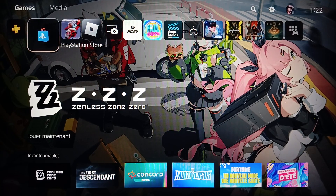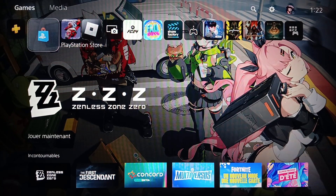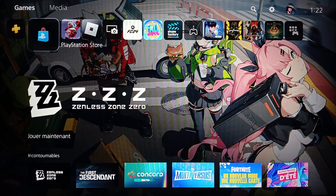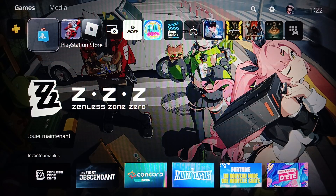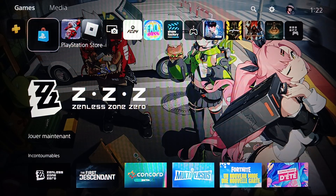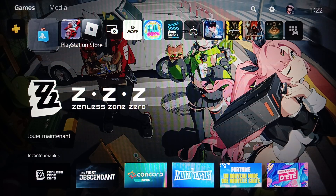Hello everyone and welcome back to a new video. In this video I'm gonna show you guys how you can change your background on the PlayStation 5. If you want to learn how to do it, just follow the steps that I'm gonna show you. As you can see, I am right now on the PlayStation 5.